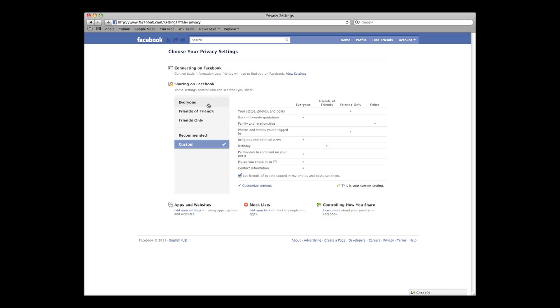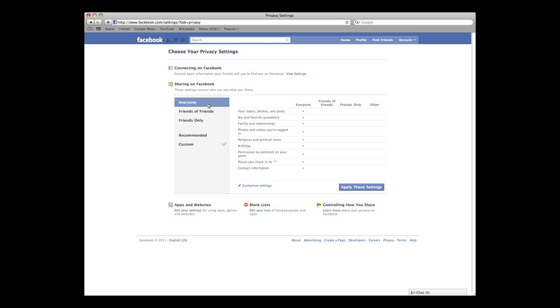Everyone. This setting allows everyone to see your content, no matter who or where they are. If your setting is set to everyone, you're broadcasting everything you do or say to the entire Facebook world.